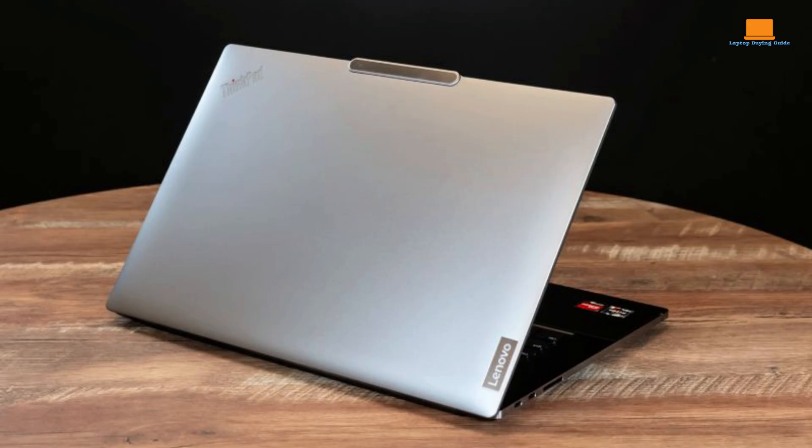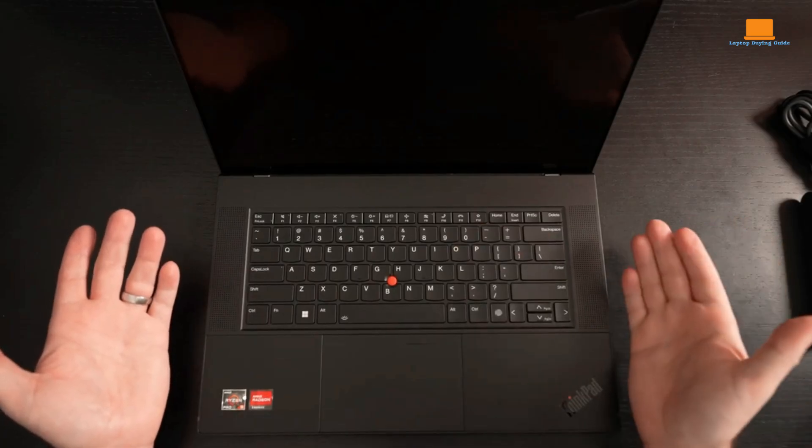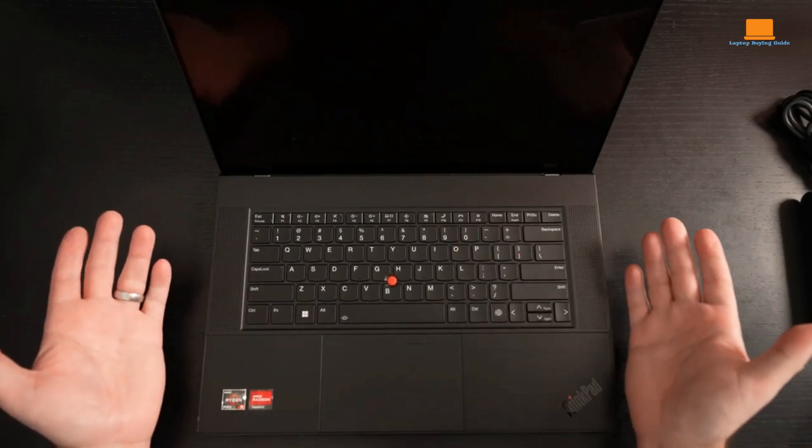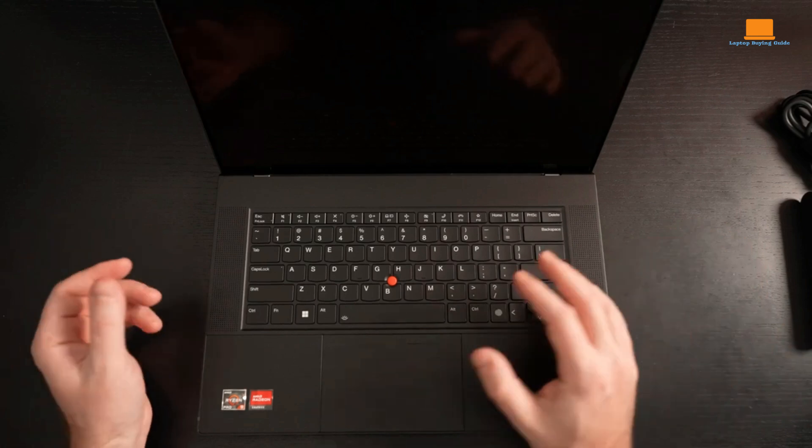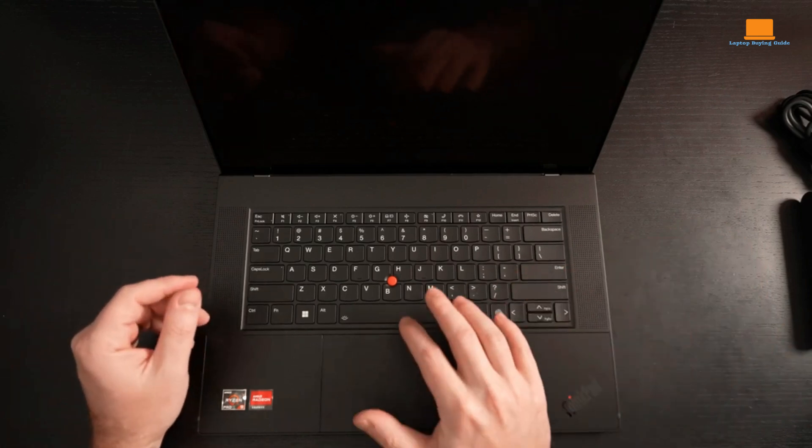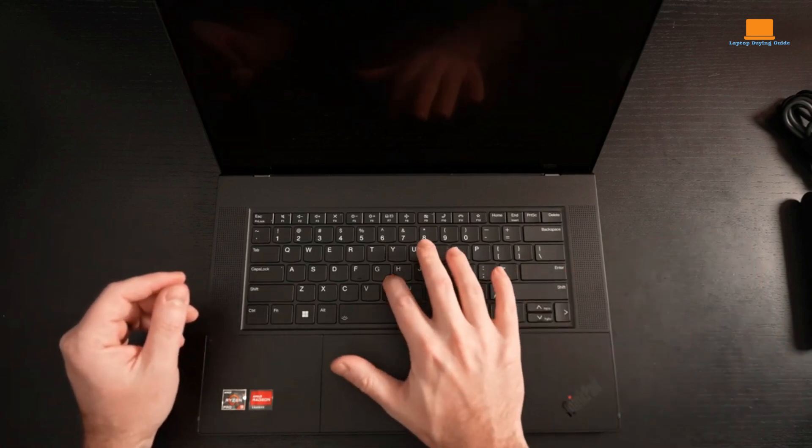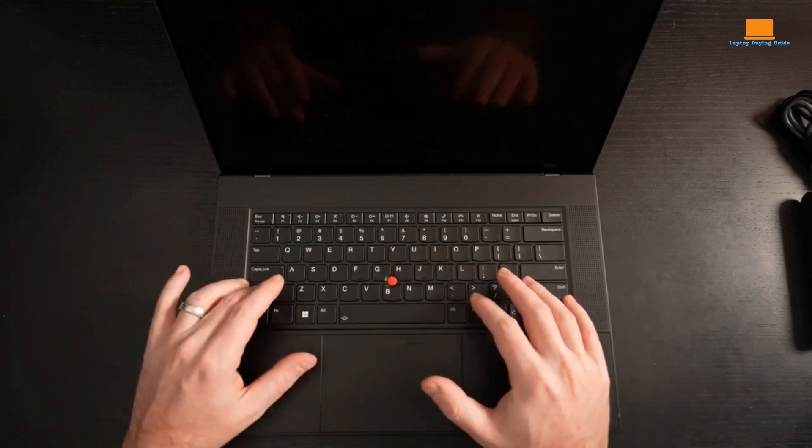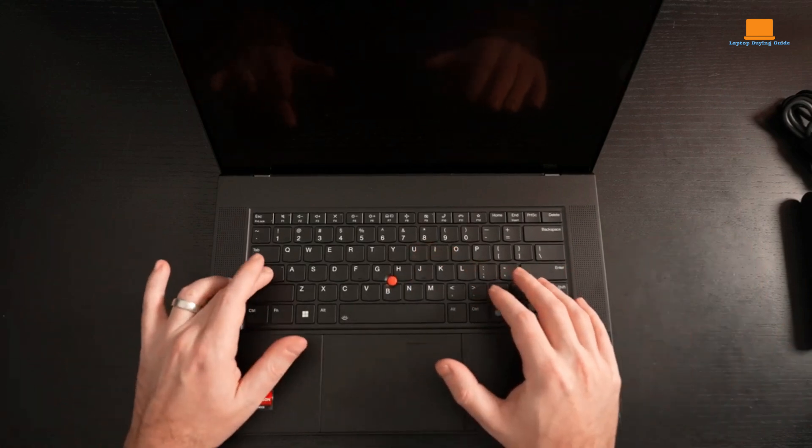Its build quality is also excellent. The laptop is constructed with premium materials, ensuring durability and longevity. The keyboard is comfortable to type on, and the touchpad is responsive. It also includes a fingerprint reader for easy login.